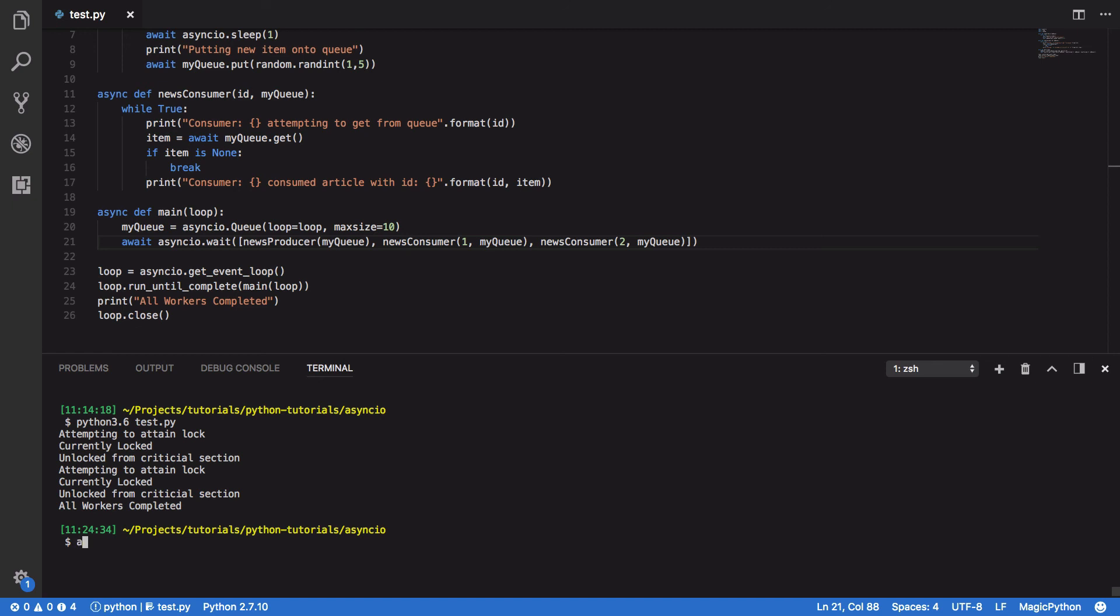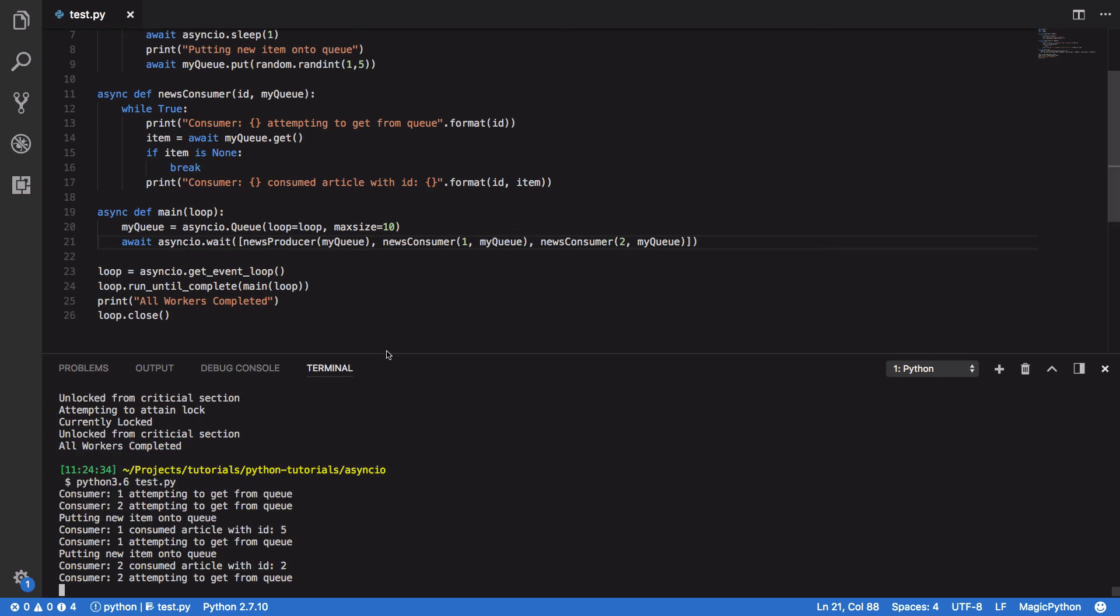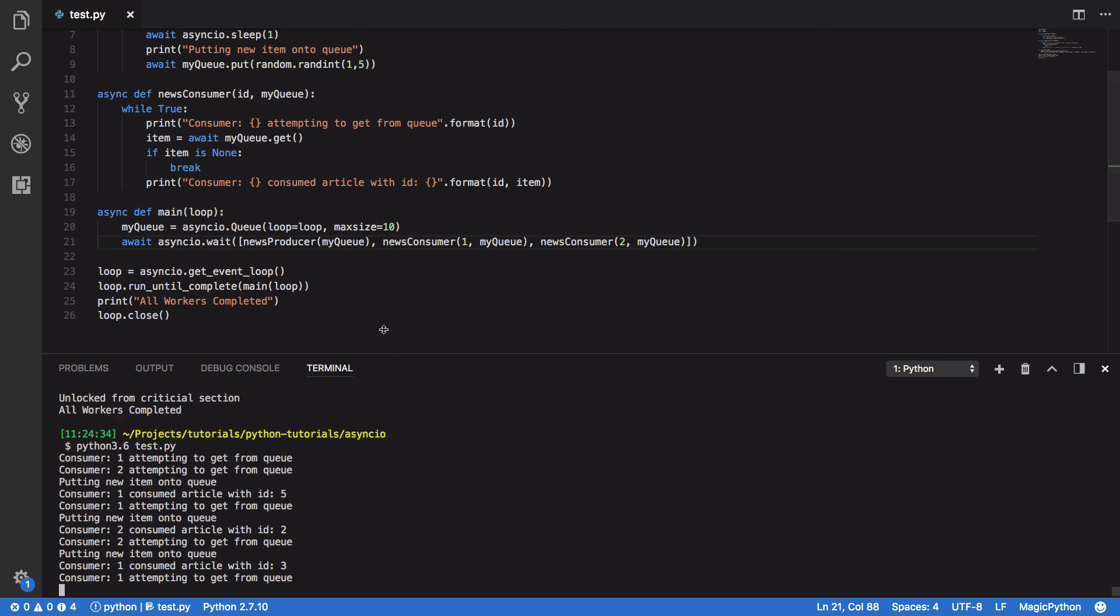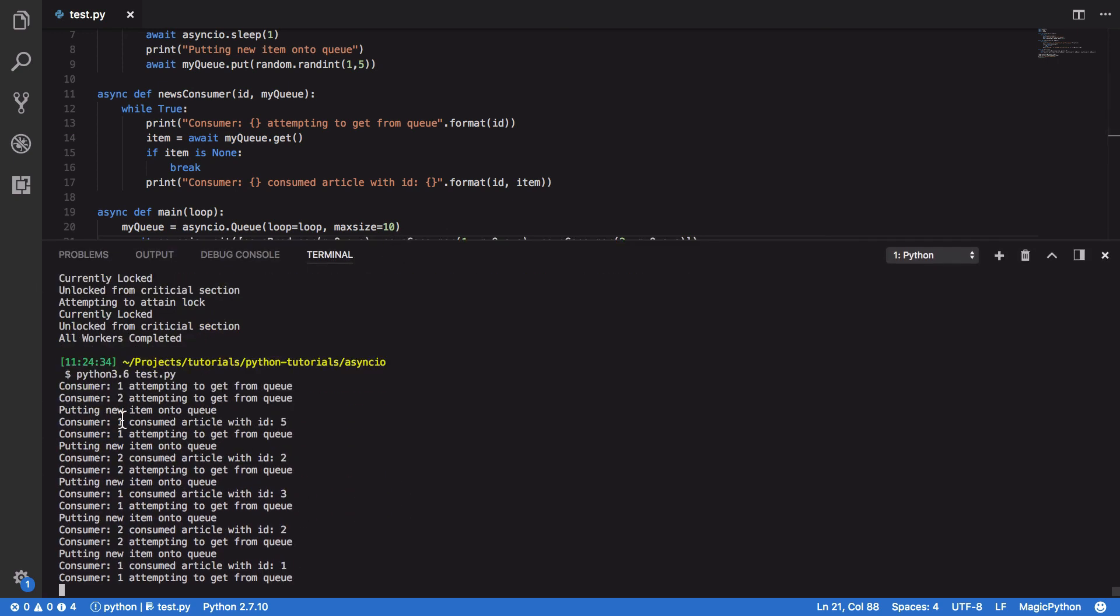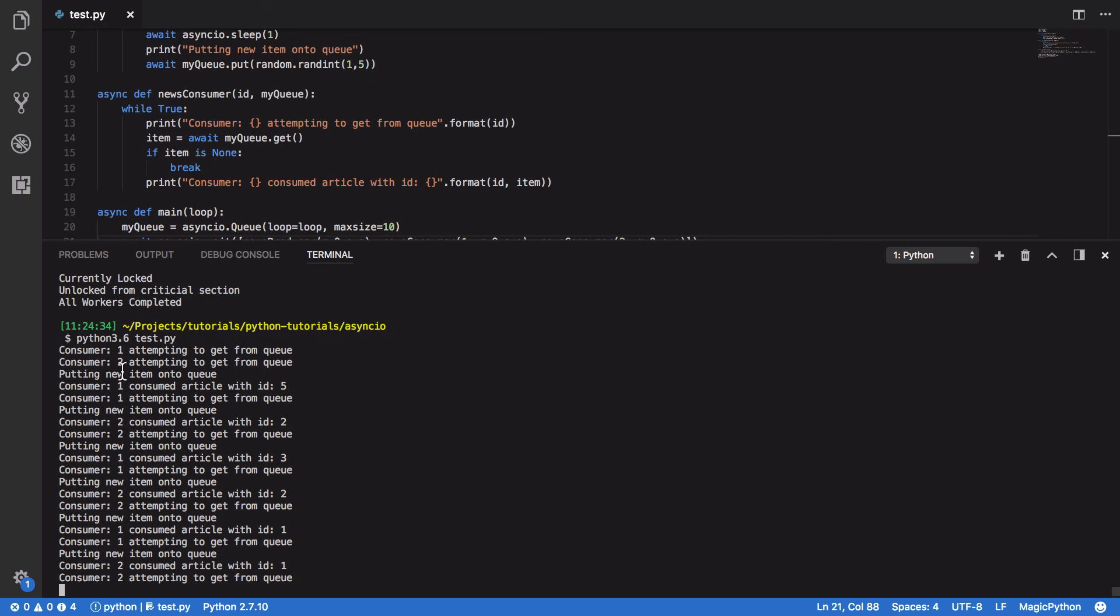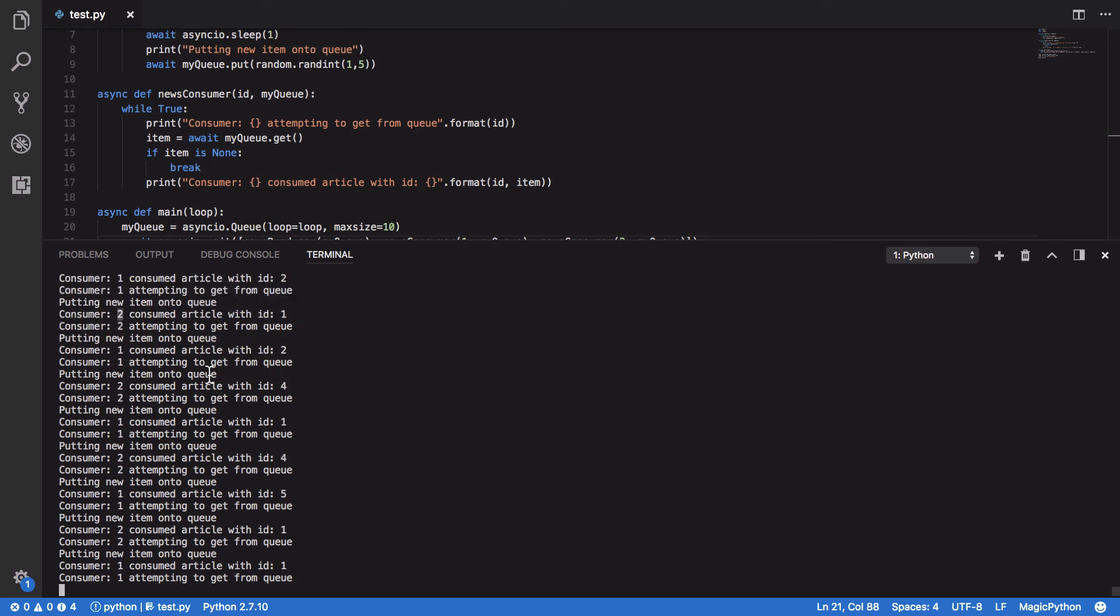So, down here, Python 3.6, test.py, and you should see that every one second, a new item is put onto the queue, and either our first consumer or our second consumer will then start to pop items or get items from our queue, like so.